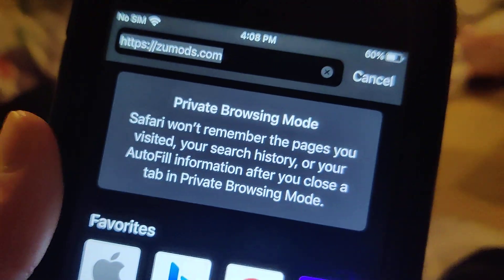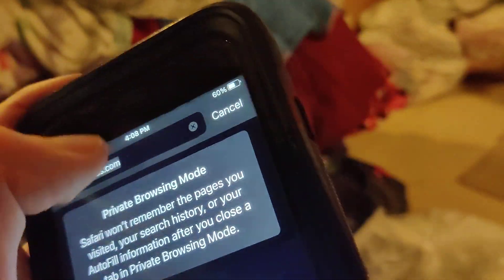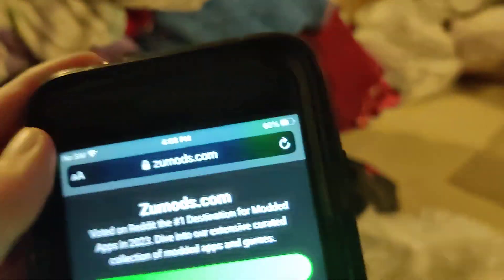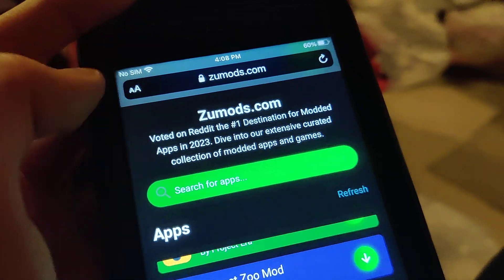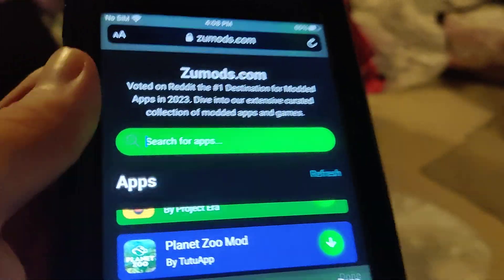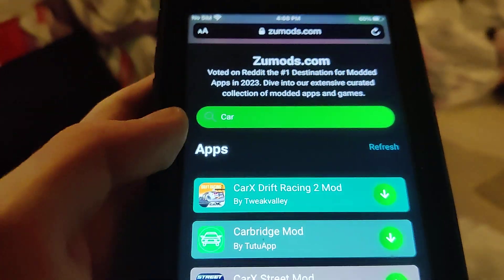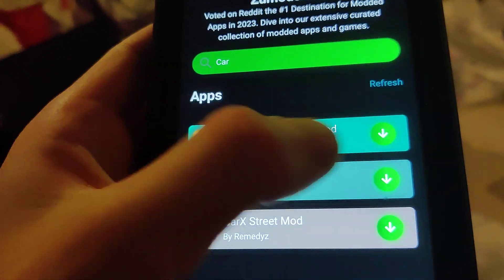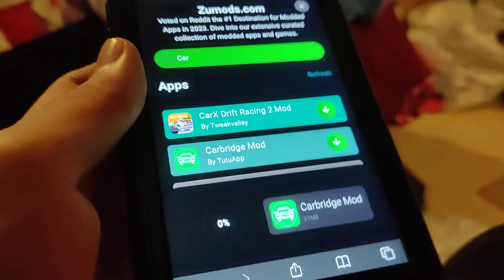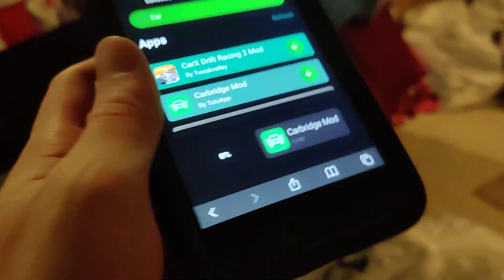The site we're going to go to is called zoomods.com. This is where you can download Carbridge without a computer or a jailbreak for your iPhone. Just type in Carbridge and as you can see it comes up — press on it and you're good to go.